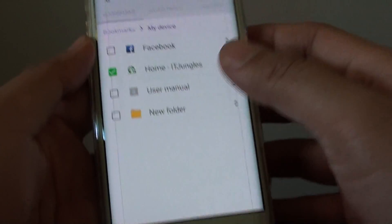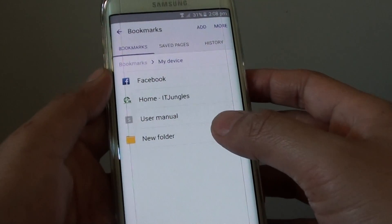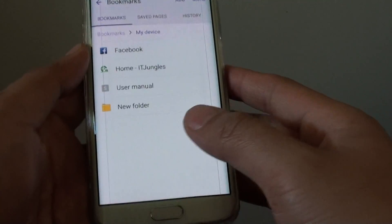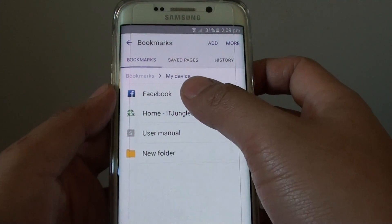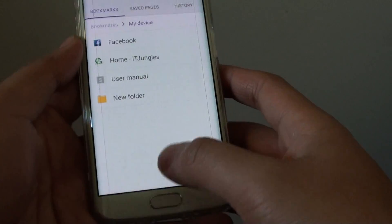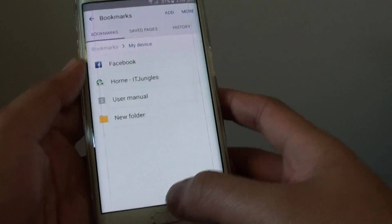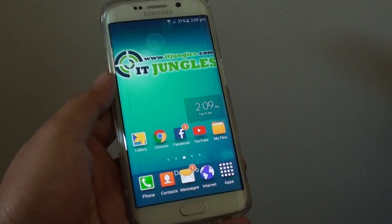Tapping the Back key will save the changes. And that's how you can rearrange your bookmark links. Press the Home key to go back to the Home screen. Thank you for watching this video.